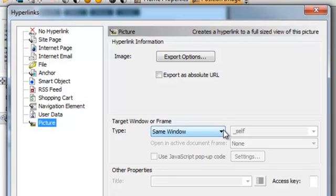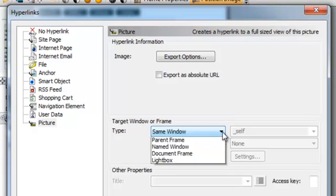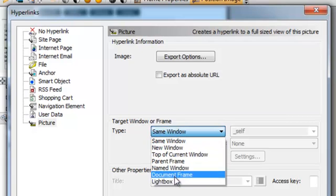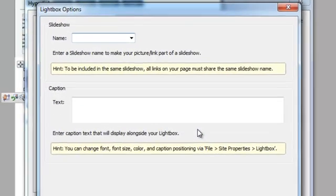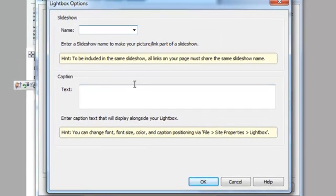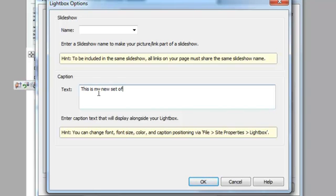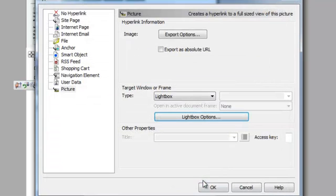This is where the lightbox comes in. It says same window or a lightbox, and I want it to be a lightbox. Under my lightbox options, I can put text in here. And then hit OK.